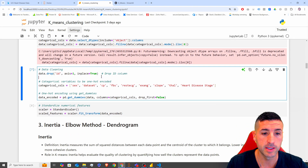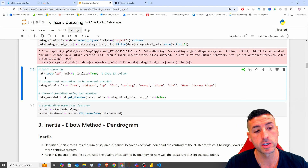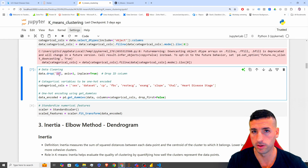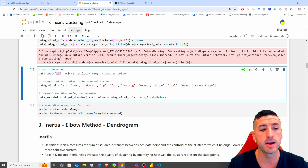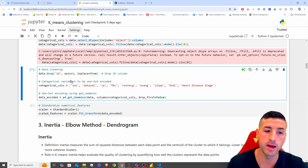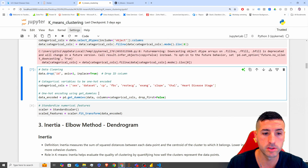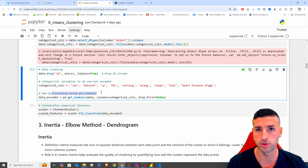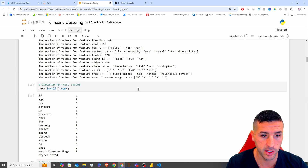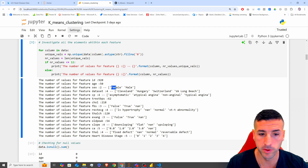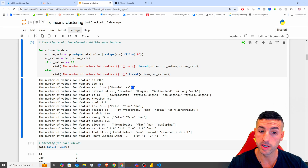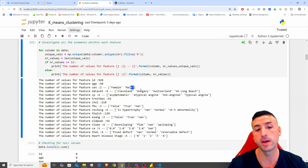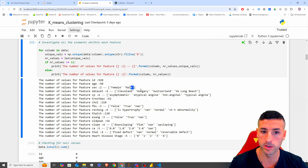Moving on, we have the data cleaning step. I am dropping the ID column because it's just a row number. Then I am turning categorical variables into numeric representations — for example, instead of 'female' or 'male', we create new columns like 'sex_female' with zero or one depending on whether it's a male or female.